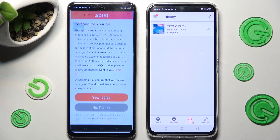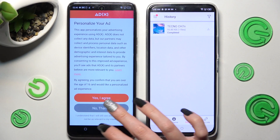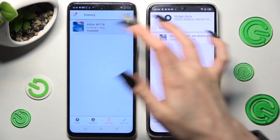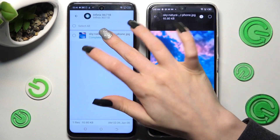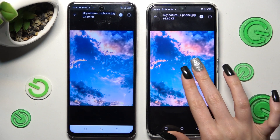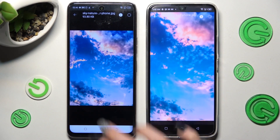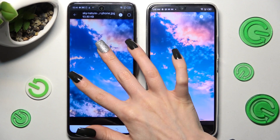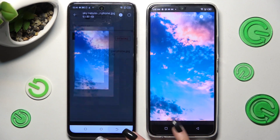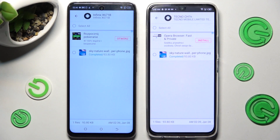And as you can see, after a while my photo was successfully transferred. Thanks so much for watching. If you enjoyed this video, leave a like, comment, and subscribe.